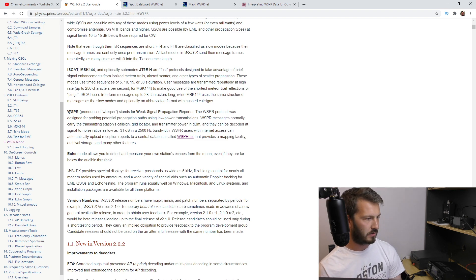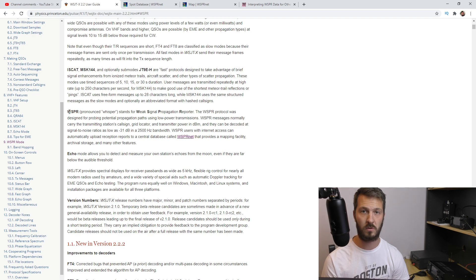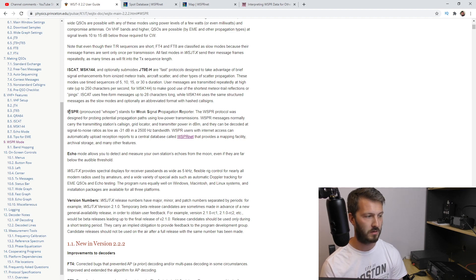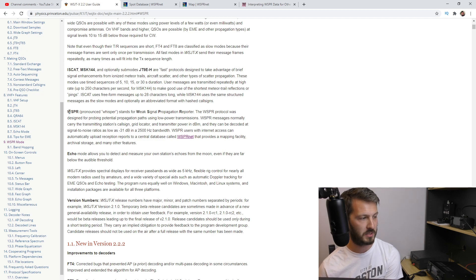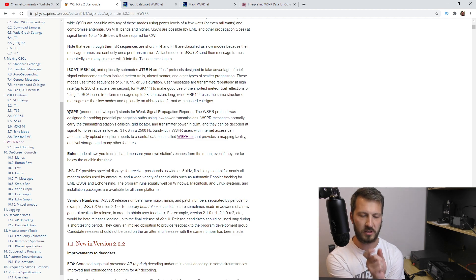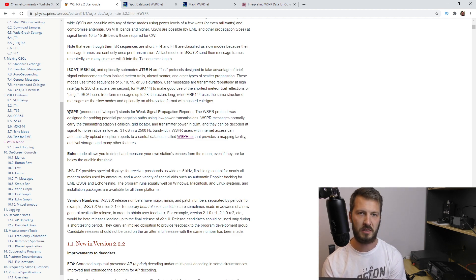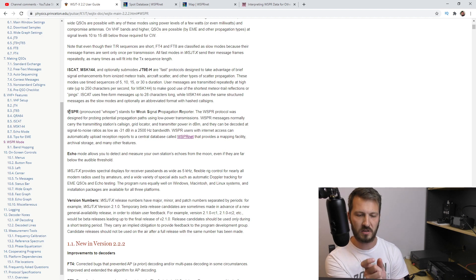That's essentially what WSPR is — it probes potential propagation paths that are actually active at the time. It transmits a tone containing the call sign, grid locator, and transmitter power, which is then received at the other end. This transmission is very narrow and very small, which is why the signal is able to get through at such low signal strength — minus 31 dB in that 2500 Hz bandwidth. The actual signal itself is very small.